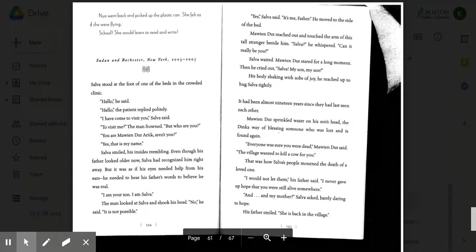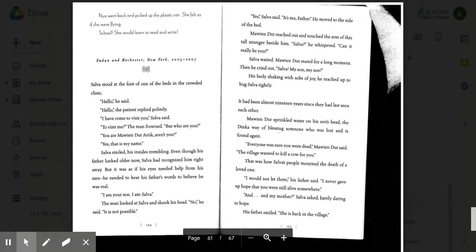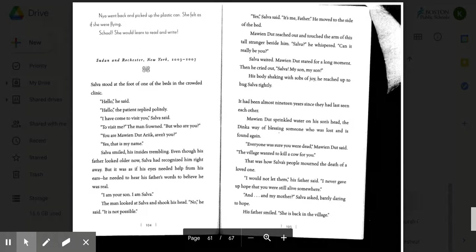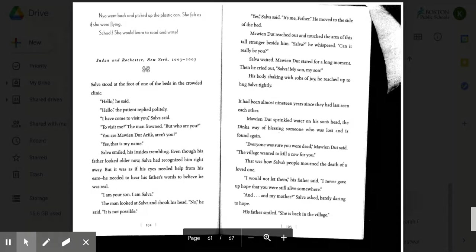Salva stood at the foot of one of the beds in the crowded clinic. Hello, he said. Hello, the patient replied politely. I have come to visit you, Salva said. To visit me, the man frowned. But who are you? You are Maui and Dut-Arik, aren't you? Yes, that is my name.